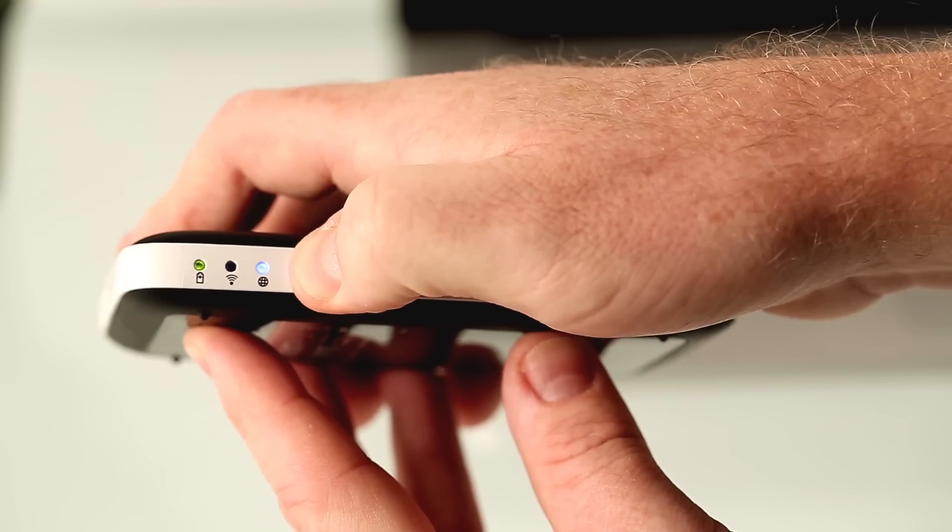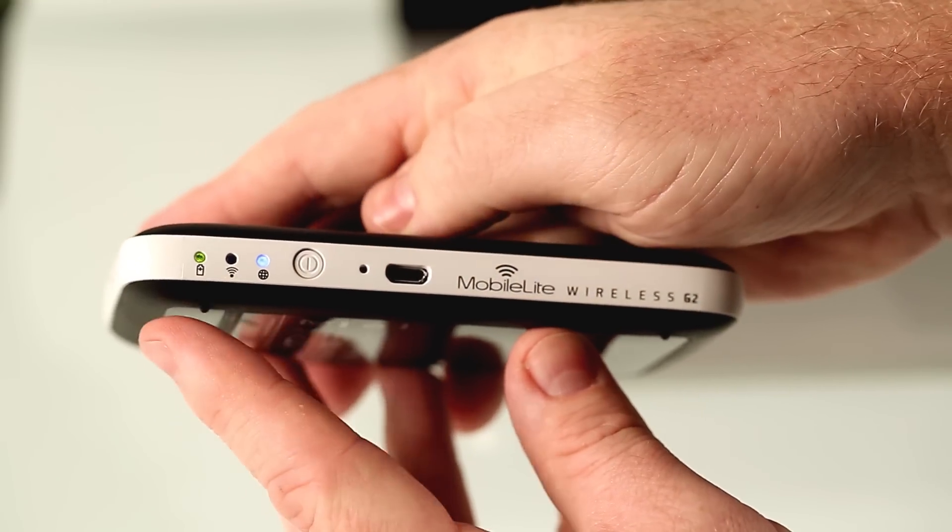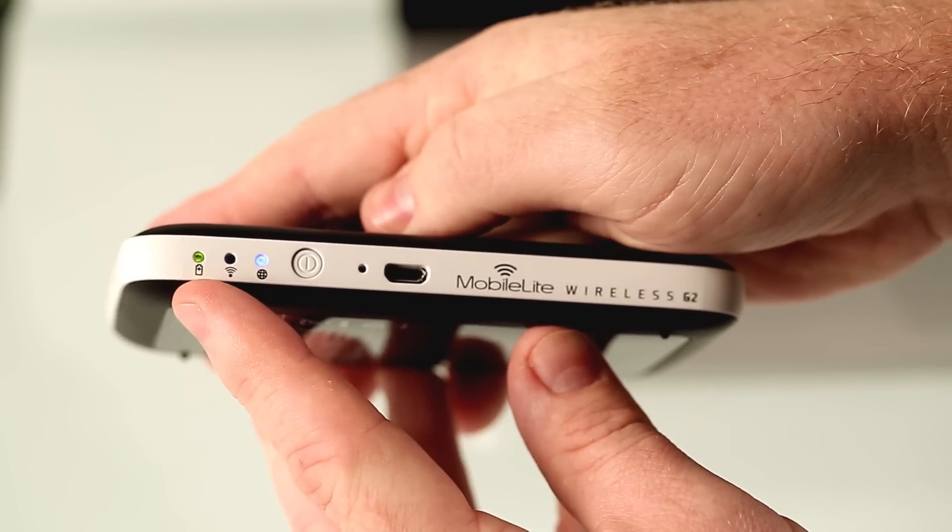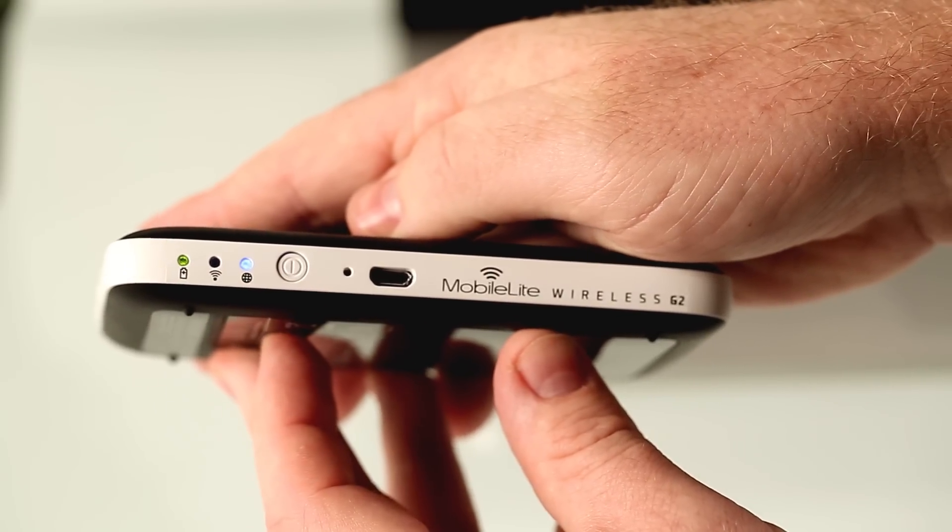To power on, I'll hold down the power button for three seconds. You will see the green light and the blue light illuminate.